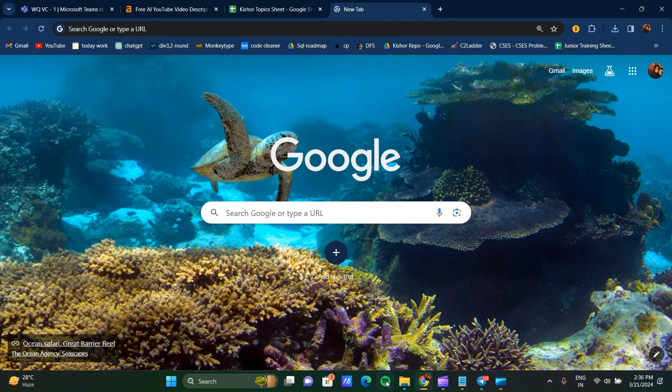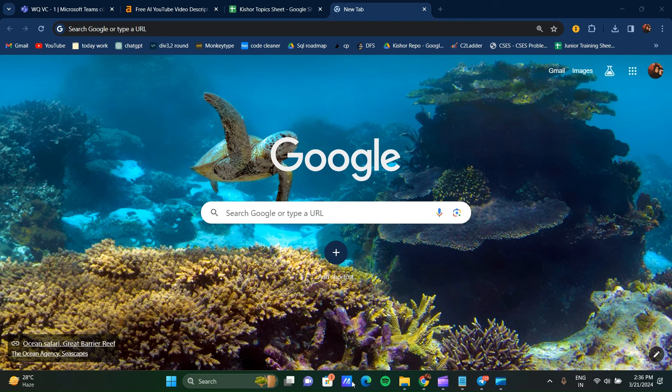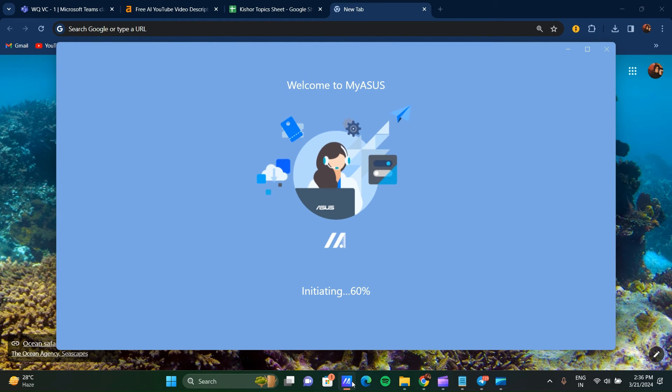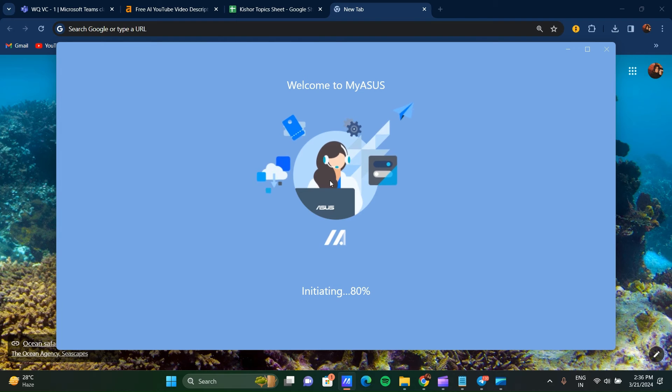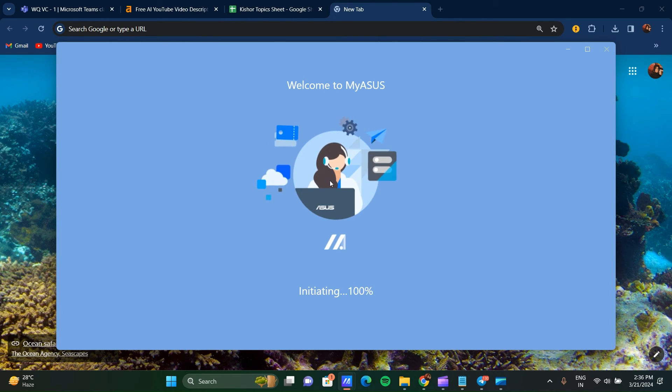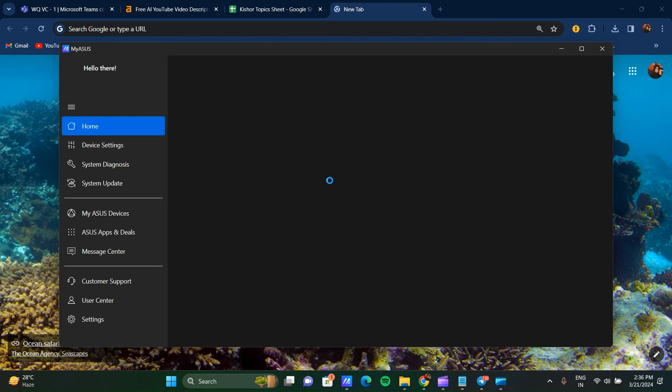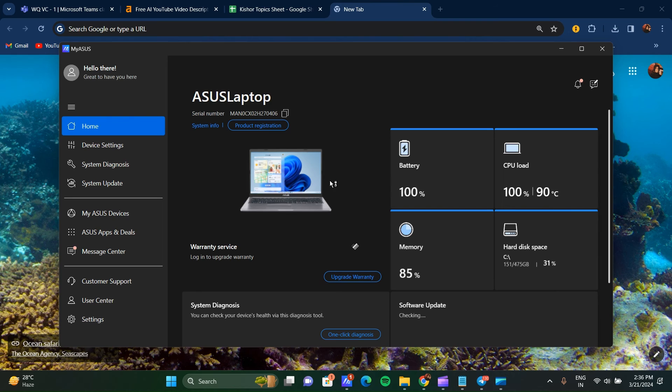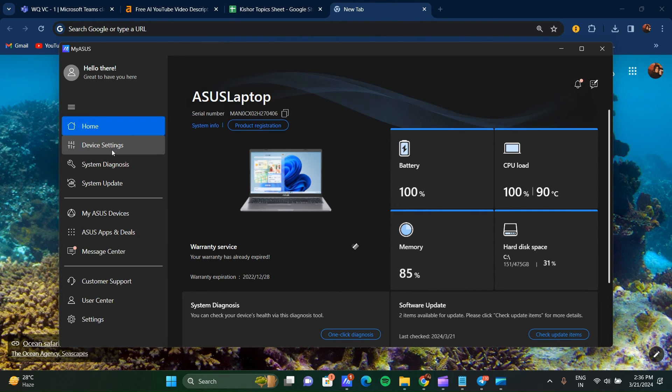The third way is to go to My ASUS app. Wait for some time to load this app - it takes a few seconds. After loading, go to Device Settings and scroll down.